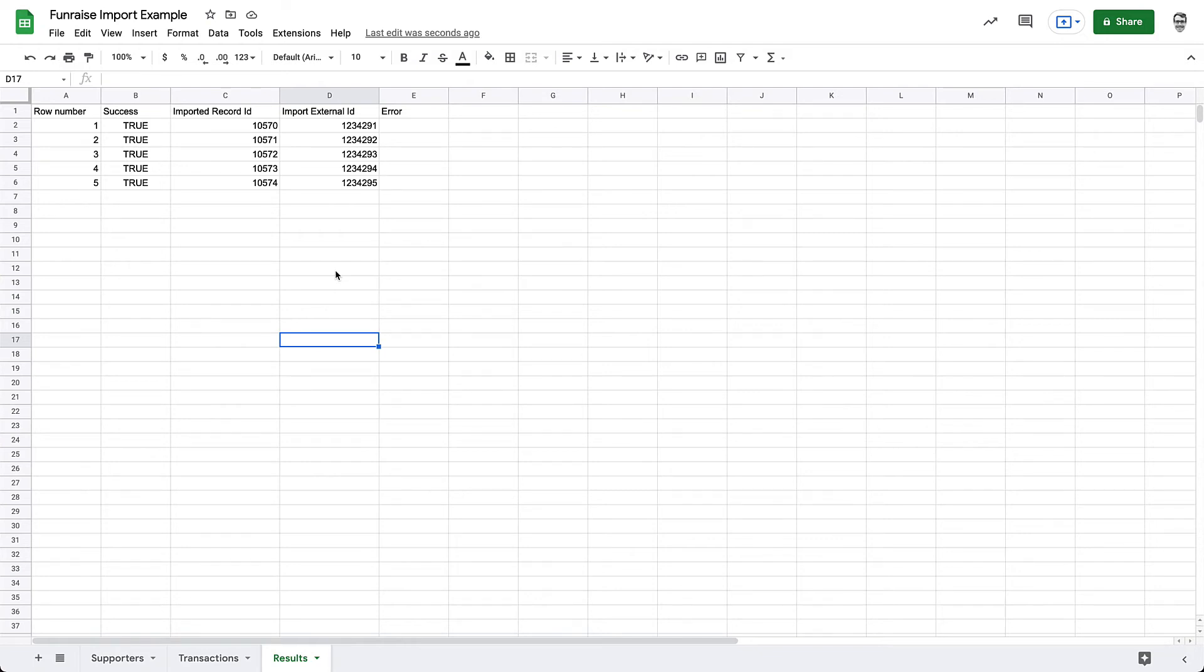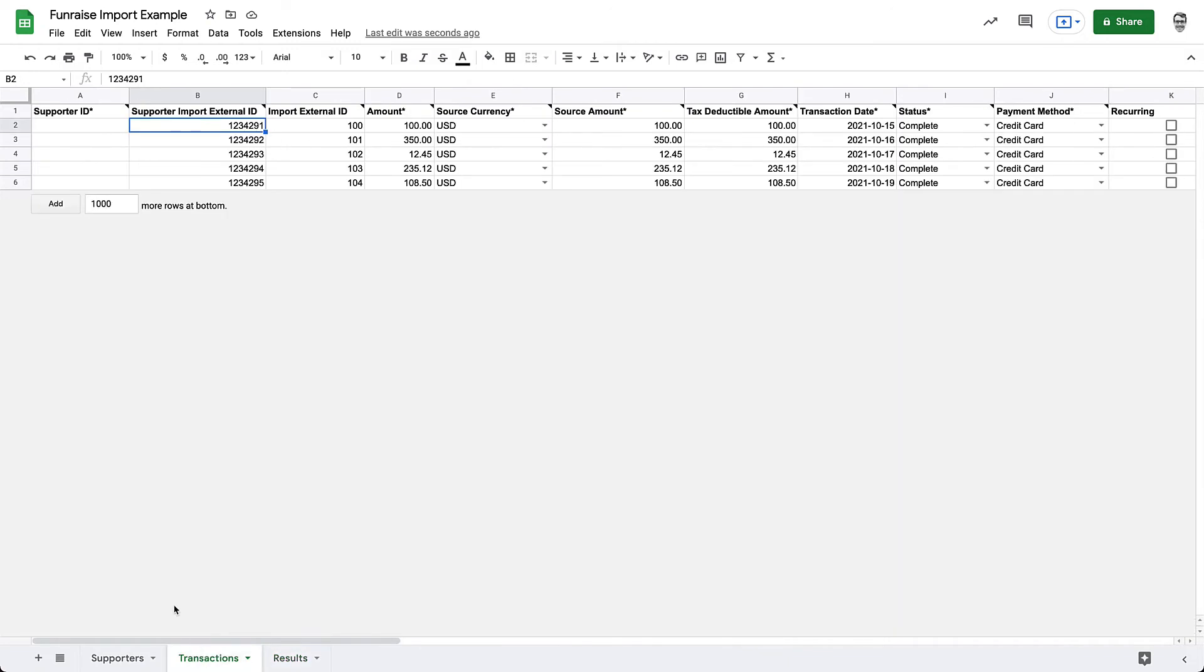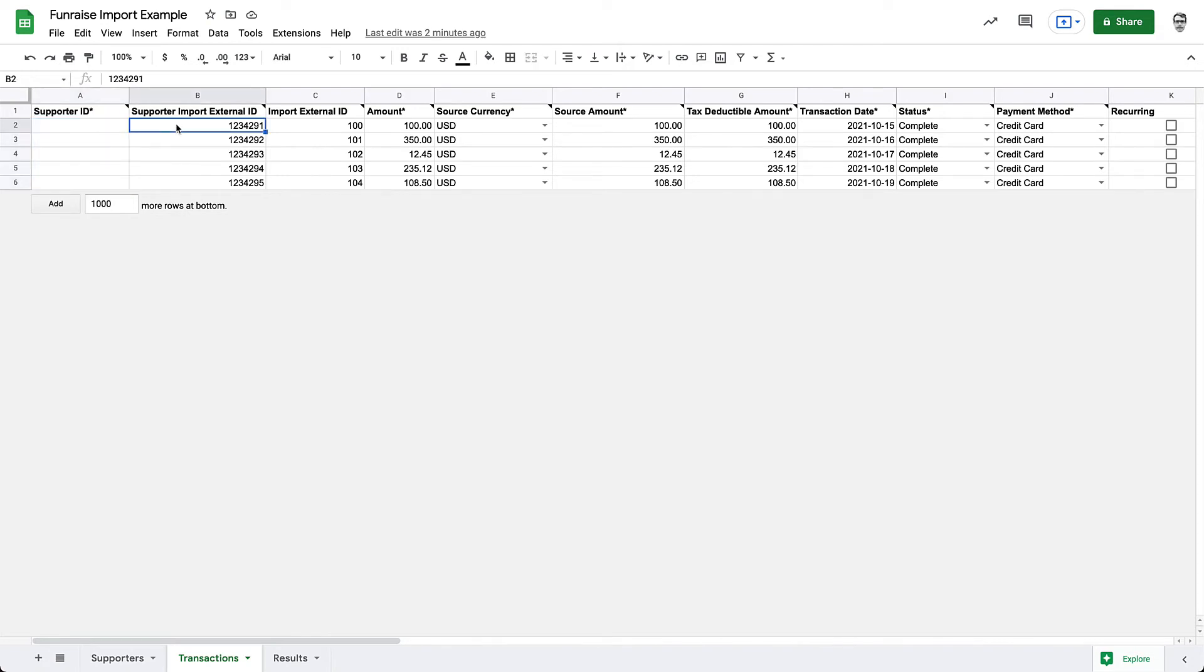This step will require a VLOOKUP formula, which we'll create together. Now, let's jump back to our transaction sheet to get our bearings. Our goal with this step is to populate the Supporter ID column for our transaction records. To do that, we'll use the Supporter Import External ID to find and populate the corresponding and newly created Fundraise Supporter IDs.